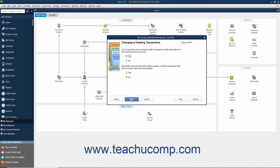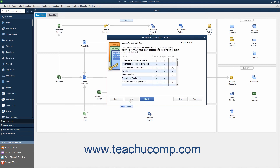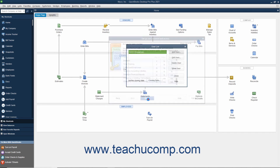In the Changing or Deleting Transactions screen, select whether to allow the user the ability to change or delete transactions by setting the desired options and then clicking Next to continue. You can then review the permissions you set for the user in the final screen and click the Finish button to add the user to the user list.